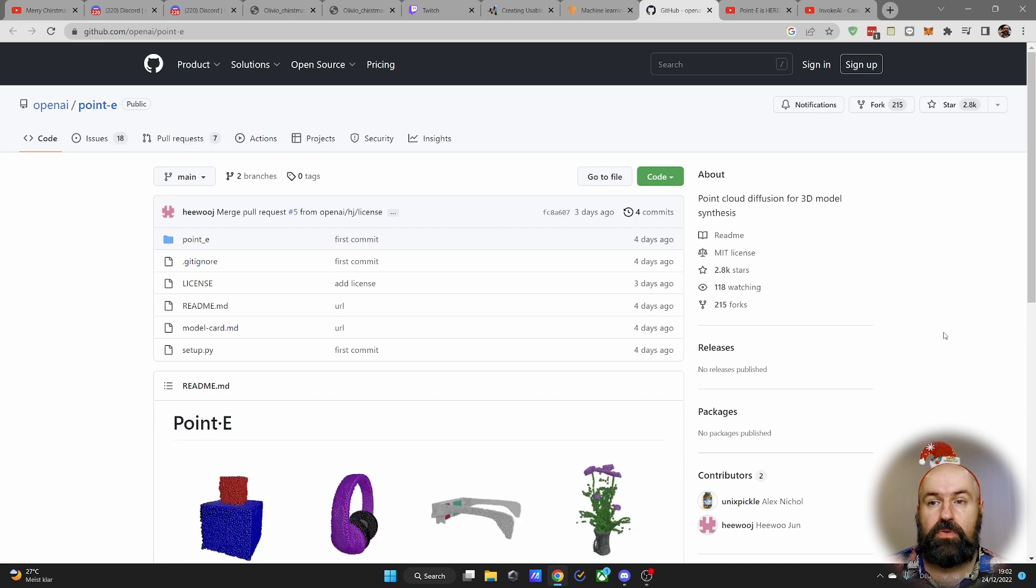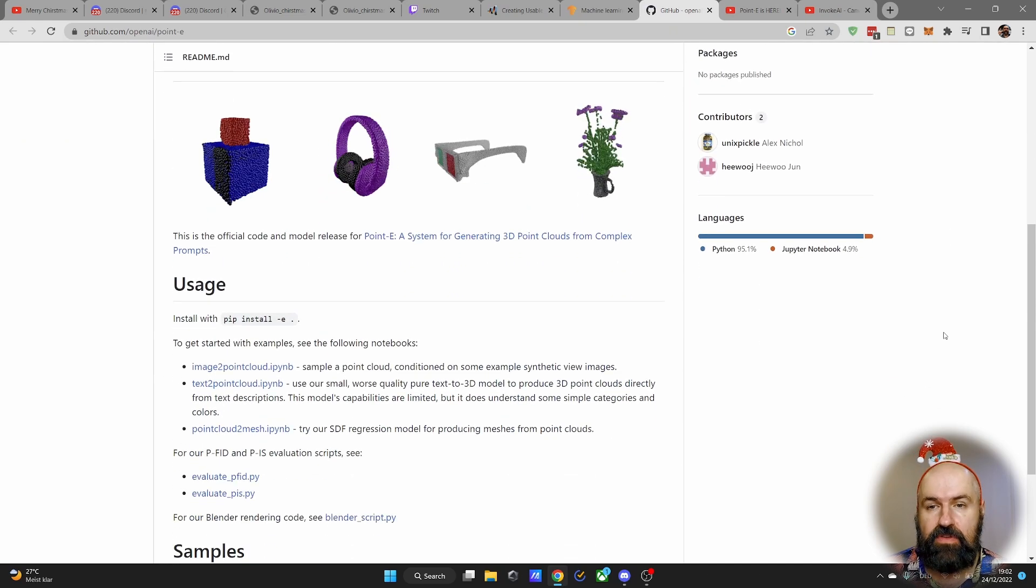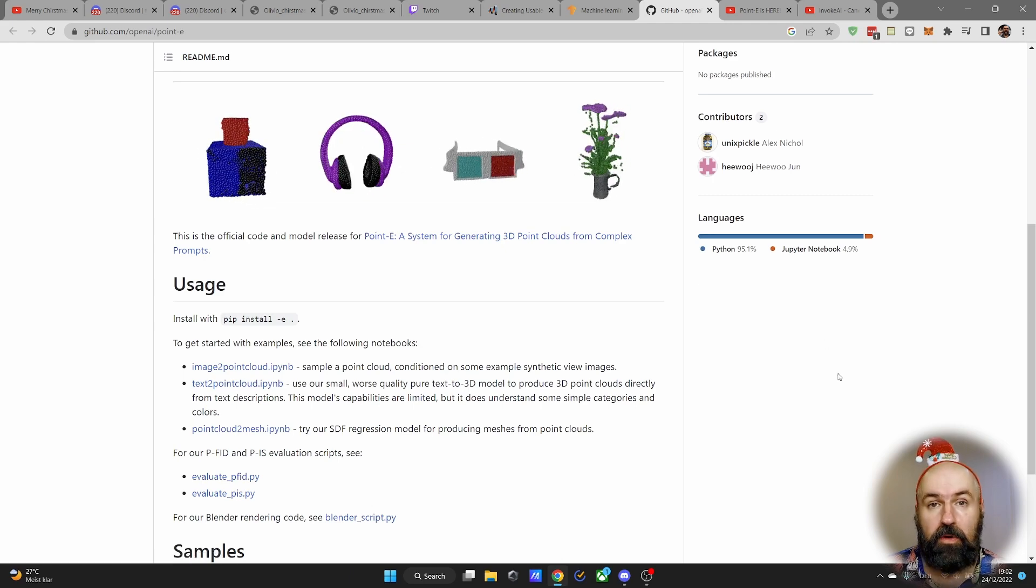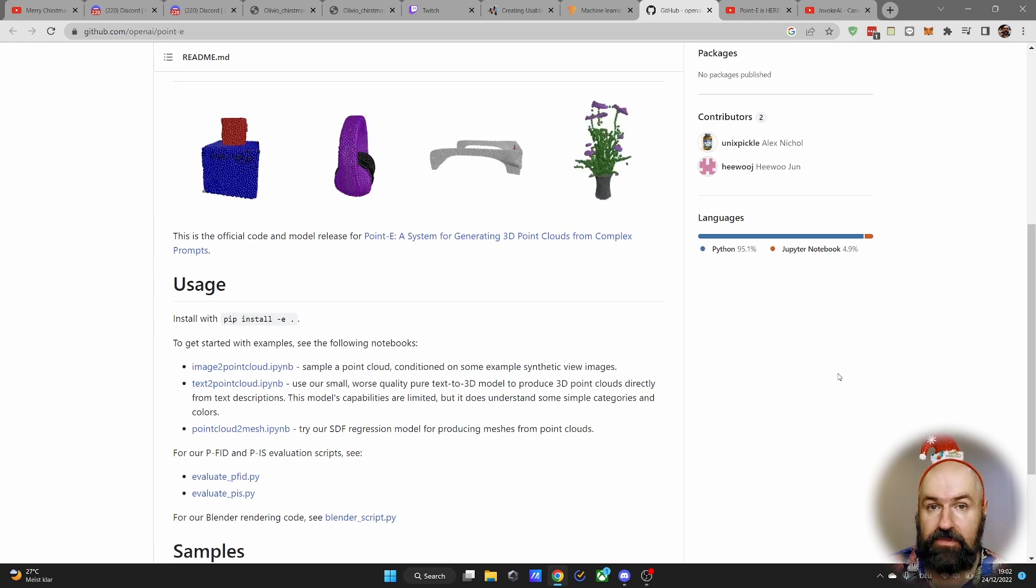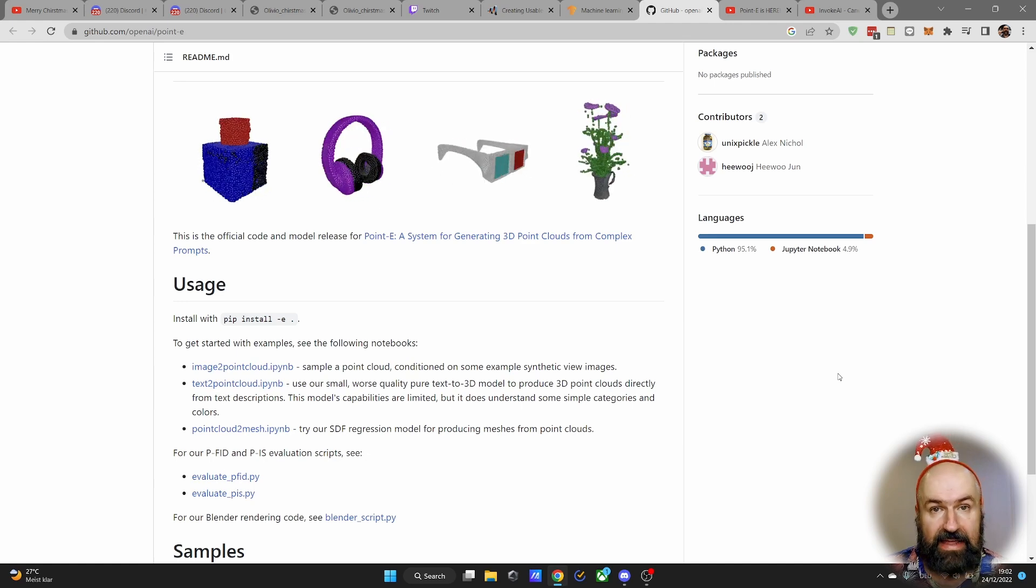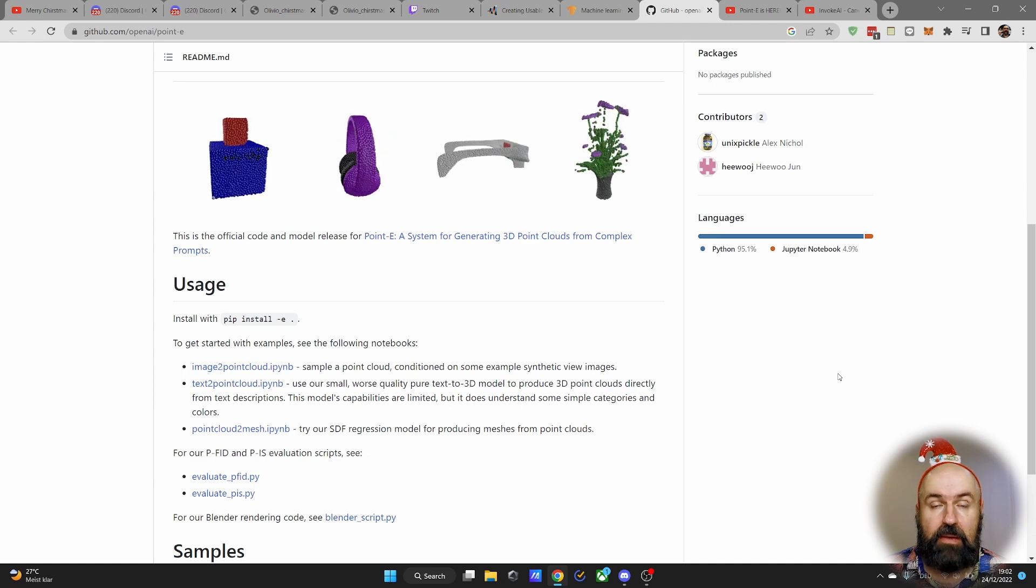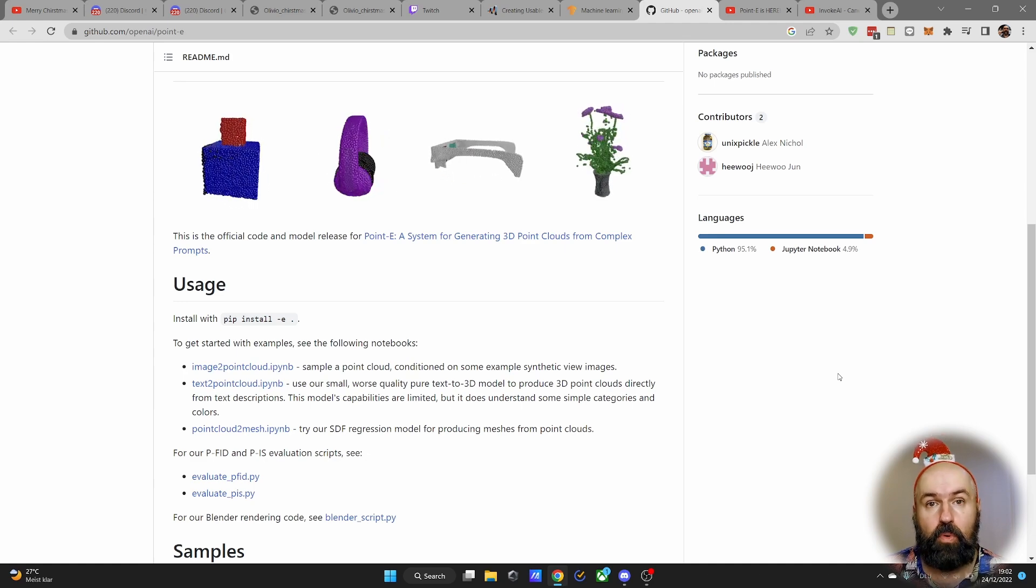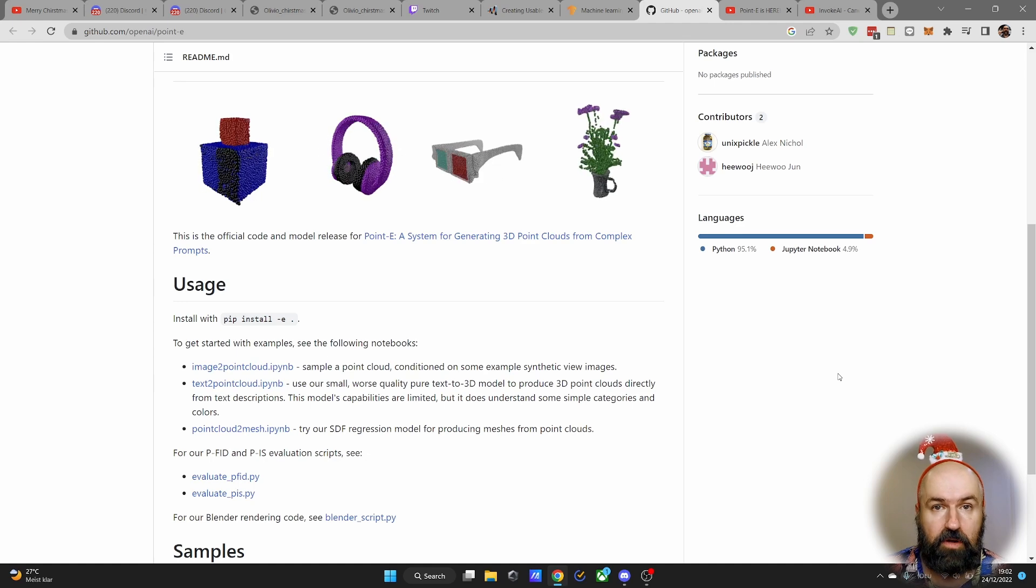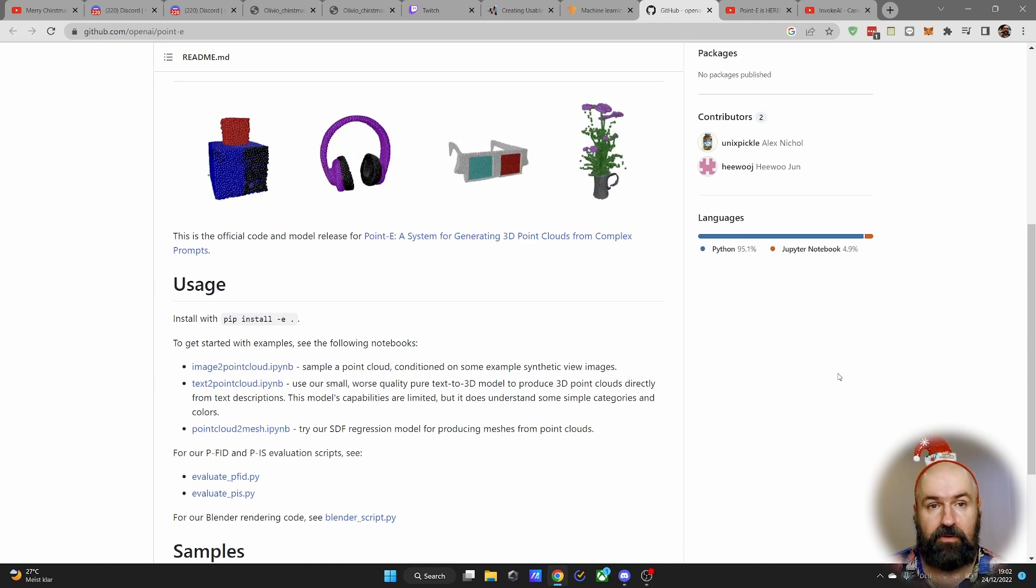Next I want to show you the Pointy model. This can create point clouds, so 3D models from a text prompt, which is pretty amazing. Now a point cloud means it is not a classic 3D model that you would use in Blender, but there is a script to convert the point cloud to a classic 3D model so you can use it in any kind of 3D software.